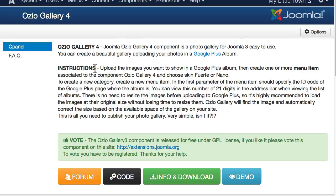The instructions are fairly simple. Upload the images you want to show to a Google Plus album, create one or more menu item associated with the gallery, and choose the skin.